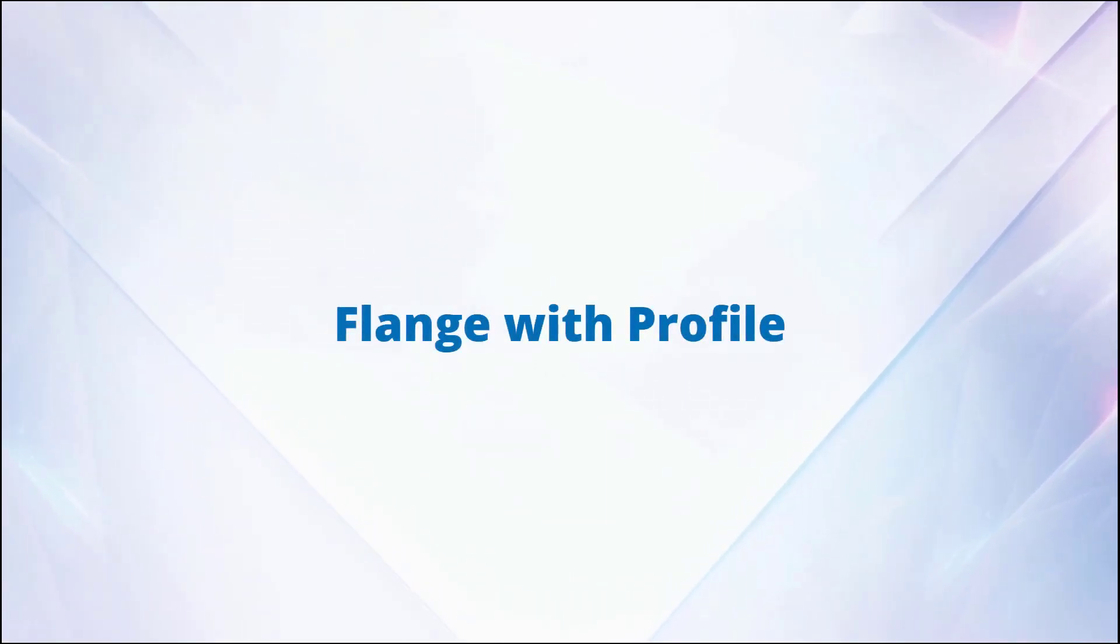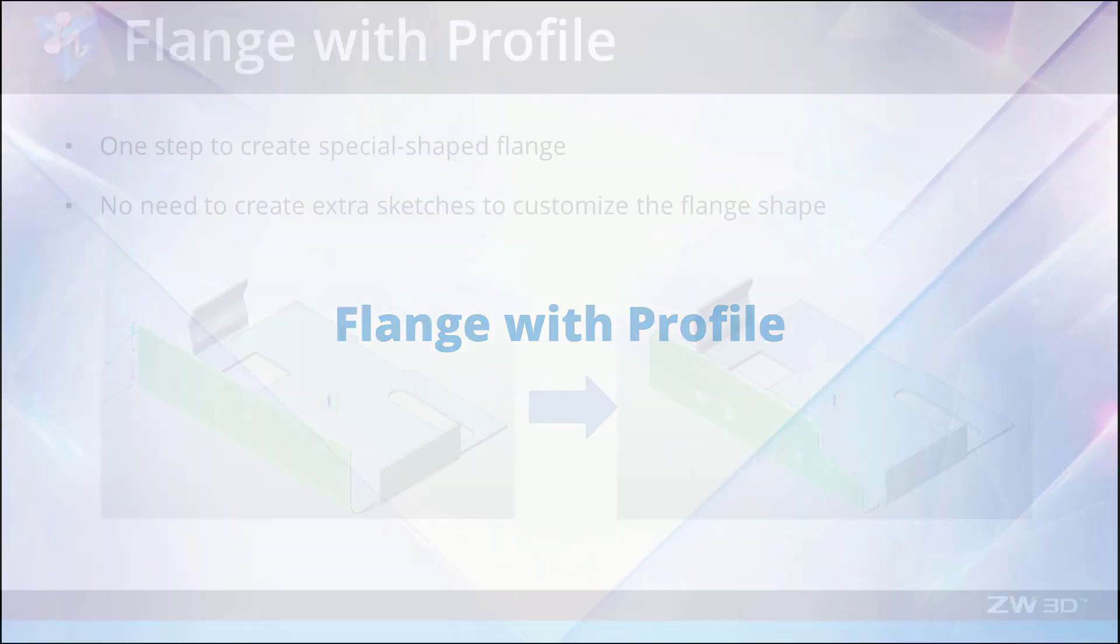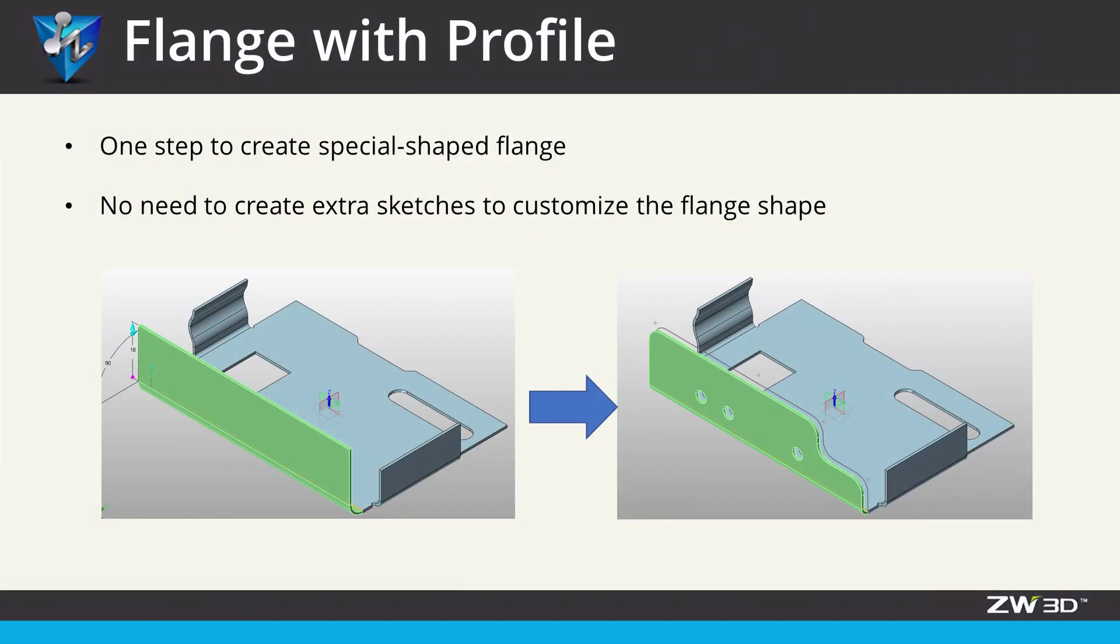Flange with Profile. The new Flange with Profile function allows users to create special shaped flanges by one command easily.